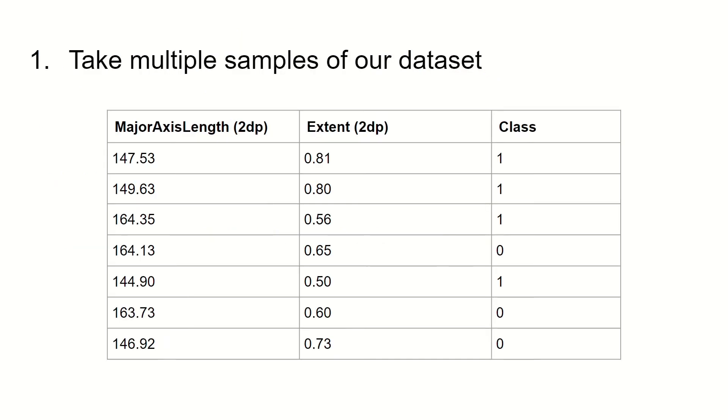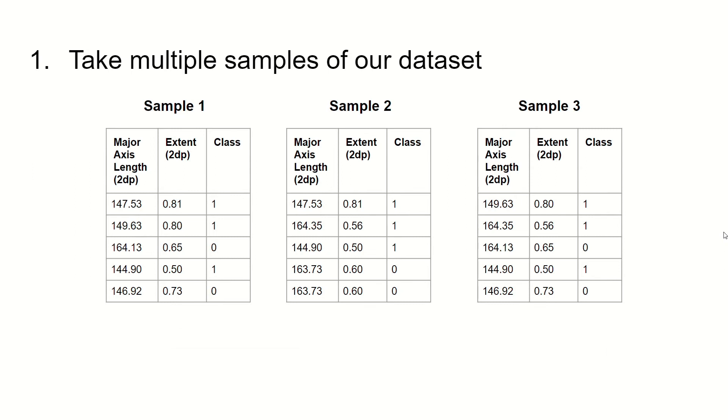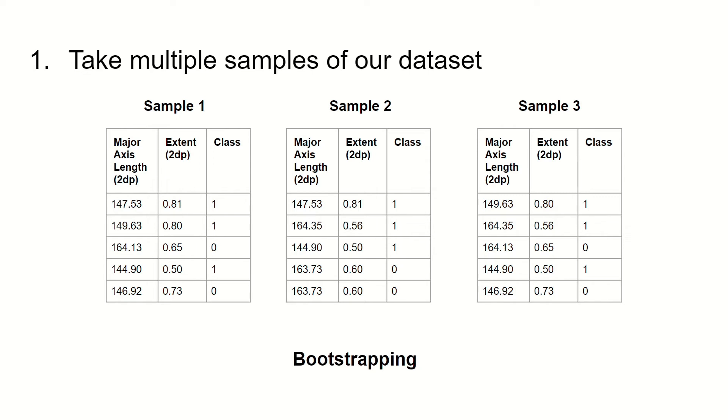So for the first step, we take multiple samples of our data set. So here is our original data set. And here we take three samples. Notice here in sample two, we have the same entry twice. That is because we are sampling without replacement. And this is known as bootstrapping. And in this case, we choose five entries in each sample data set.